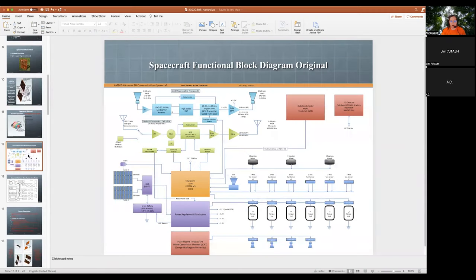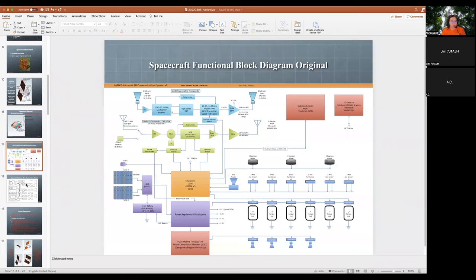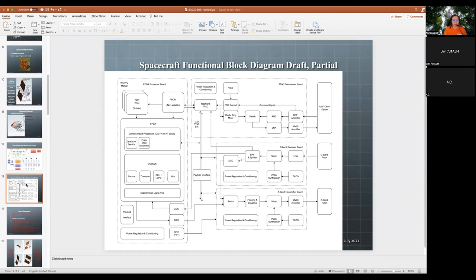I'm leaping ahead to page 12. This is the original block diagram and it has a lot of information on it. What we need to do is update this a bit. What I've added to the deck for this week is a functional block diagram for just the communications radio part, and it has four different boards: a TT&C transceiver board for telemetry and control, and then the C-band and X-band receiver and transmitter.